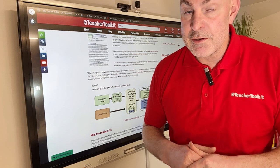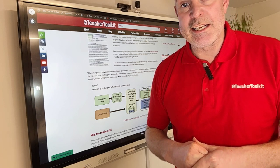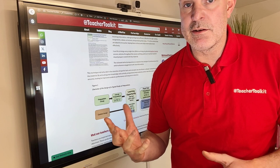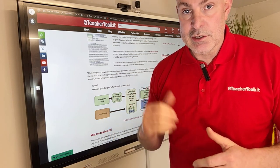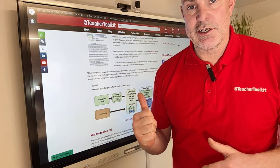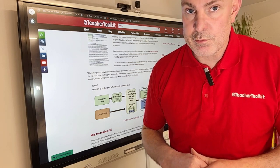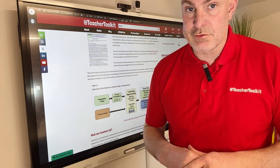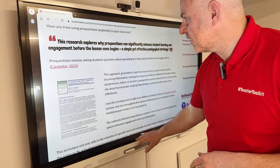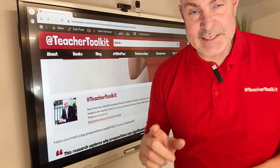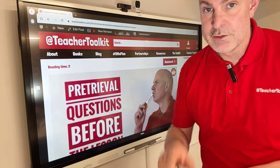Make it relevant, make it challenging, and aim to reduce any anxiety to help strengthen that retrieval process. Click the link to the research, click the blog, and I've also included a second link to a practical resource to help bring all this to life. Try pre-questions as an explicit strategy in your classroom tomorrow.